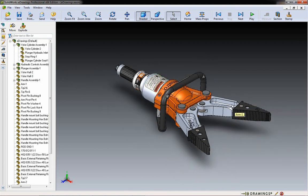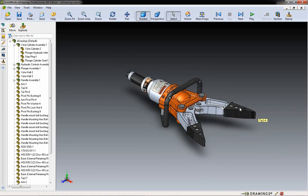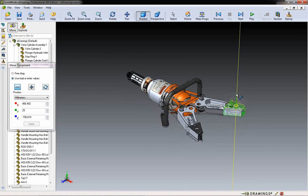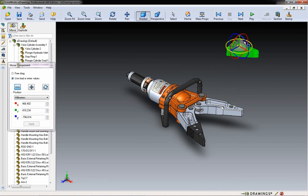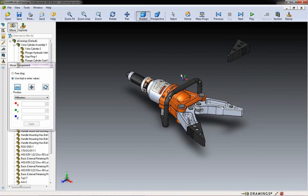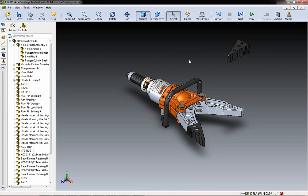You can do a couple of other things that weren't possible in years past. If you select a part, you can select Move, and you have the option — just like in SOLIDWORKS — to move with the triad. You can pull a part up, rotate it around. You have options for free drag, using the triad, or entering values for rotational X, Y, Z or translation.